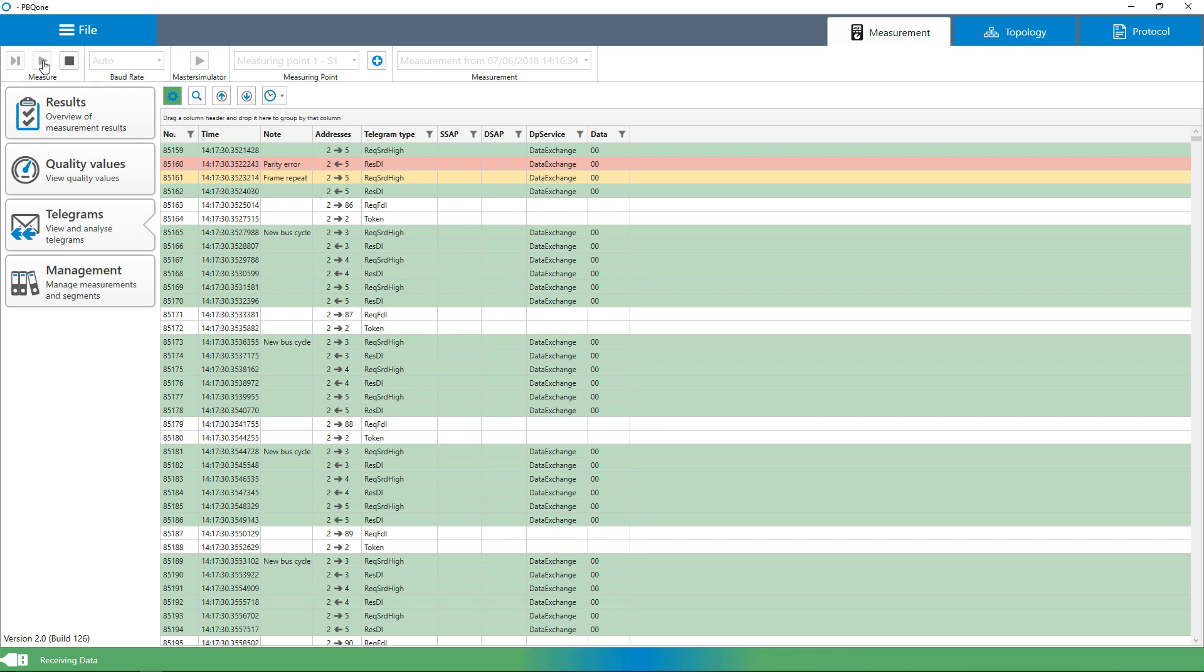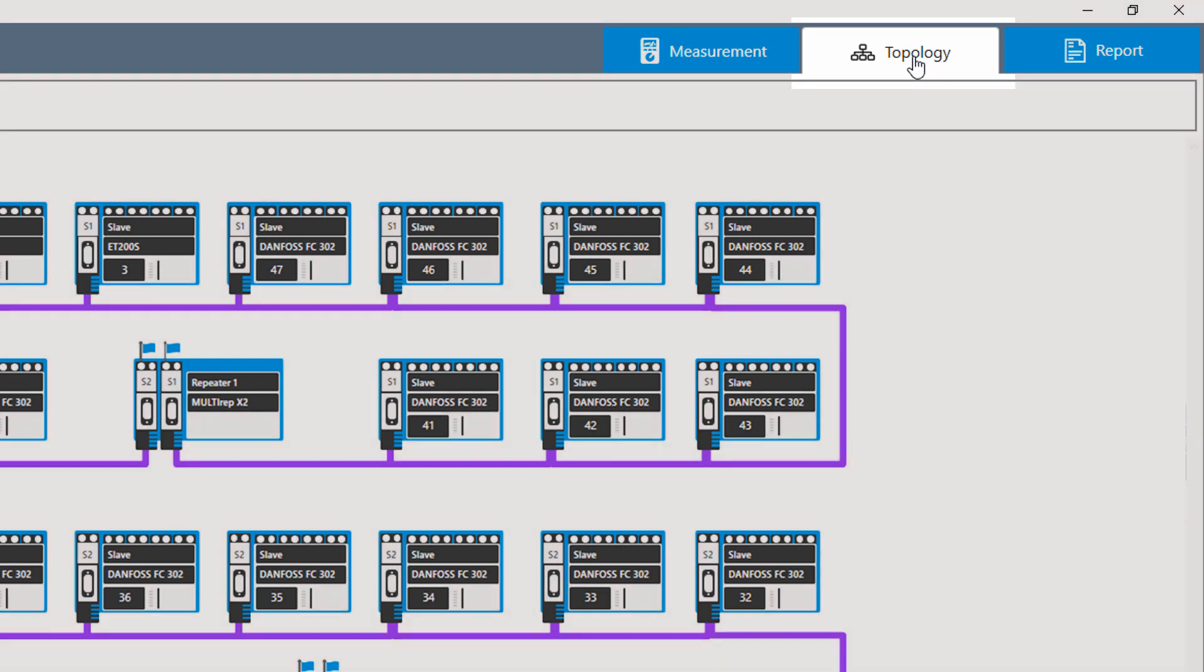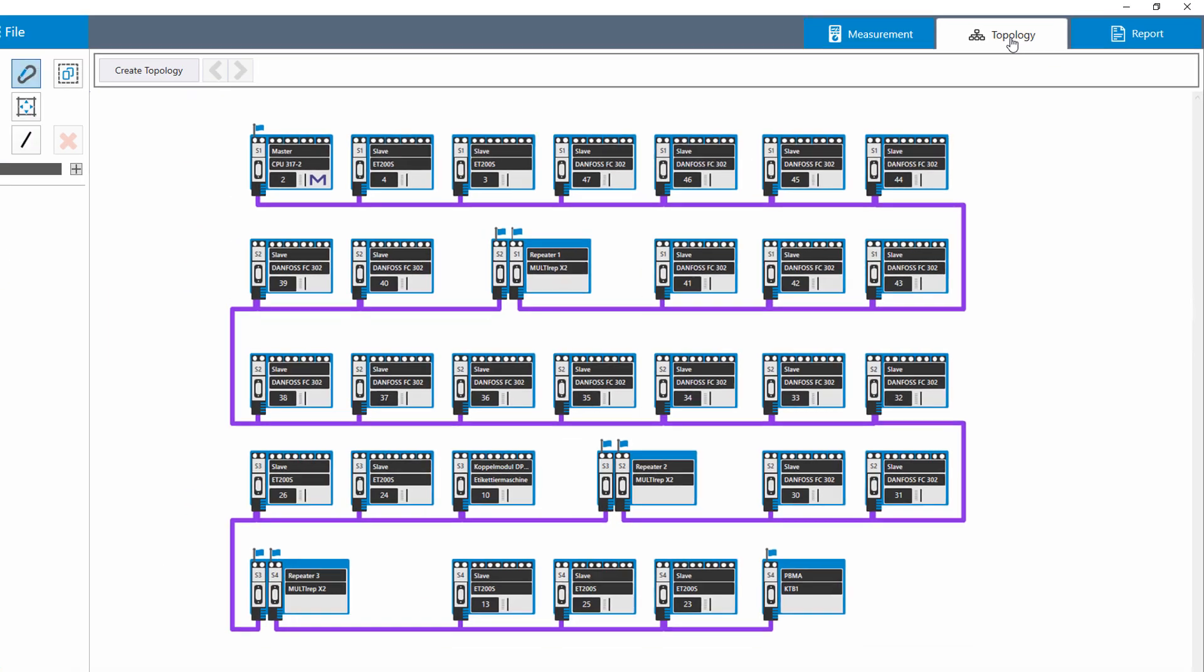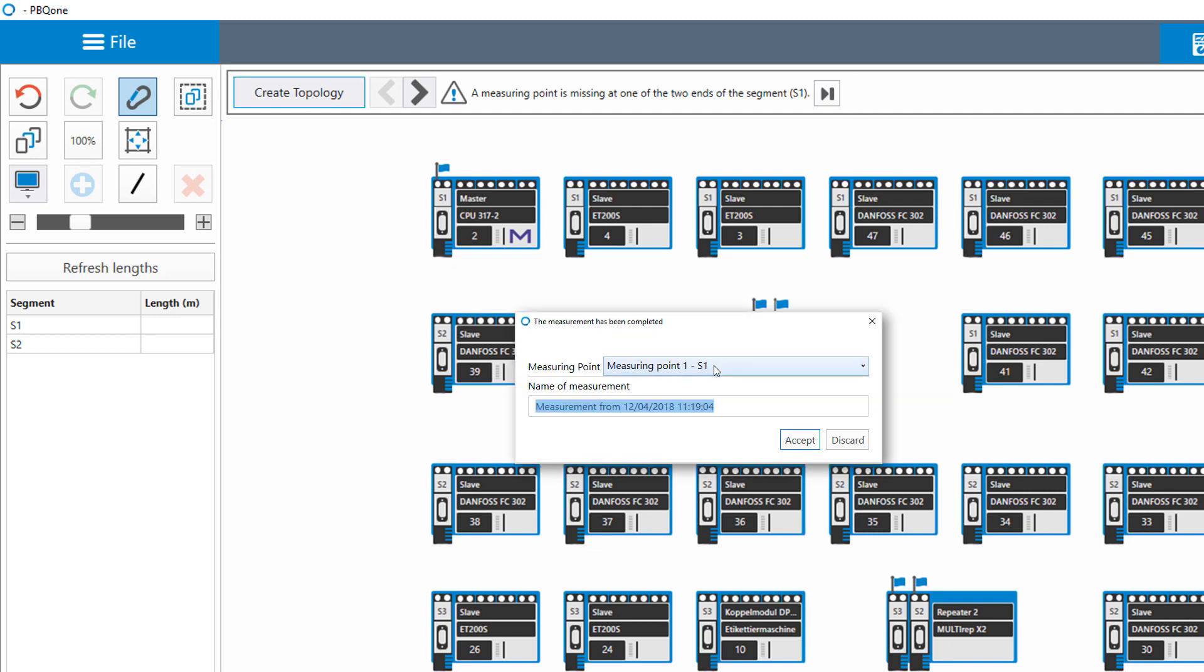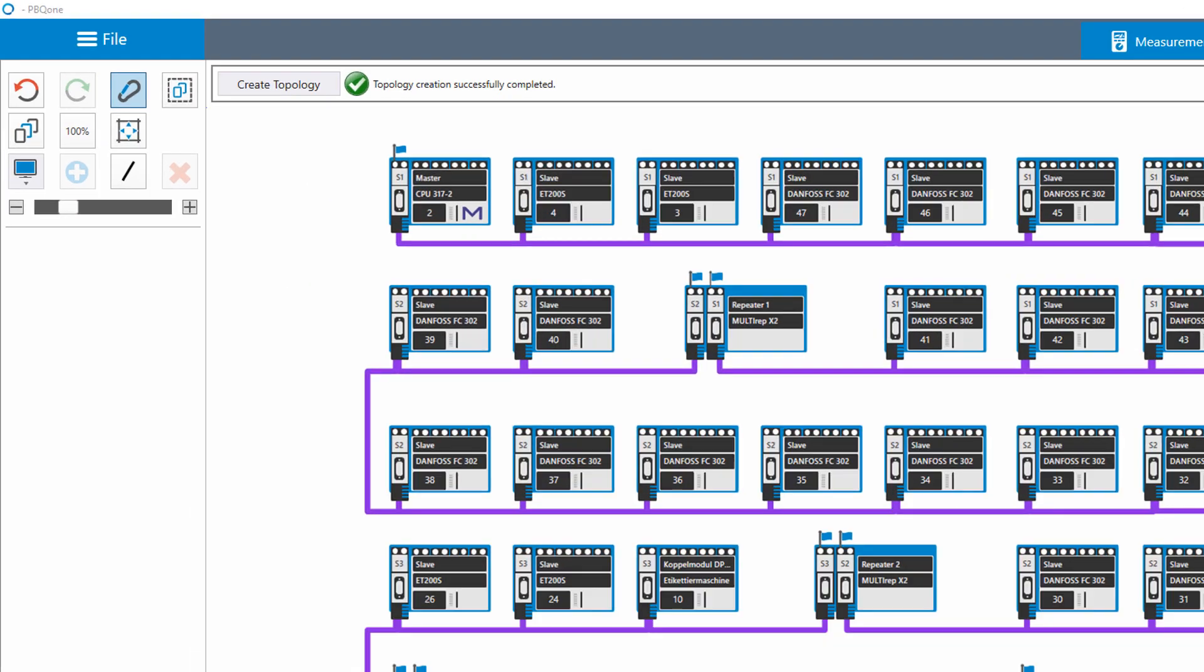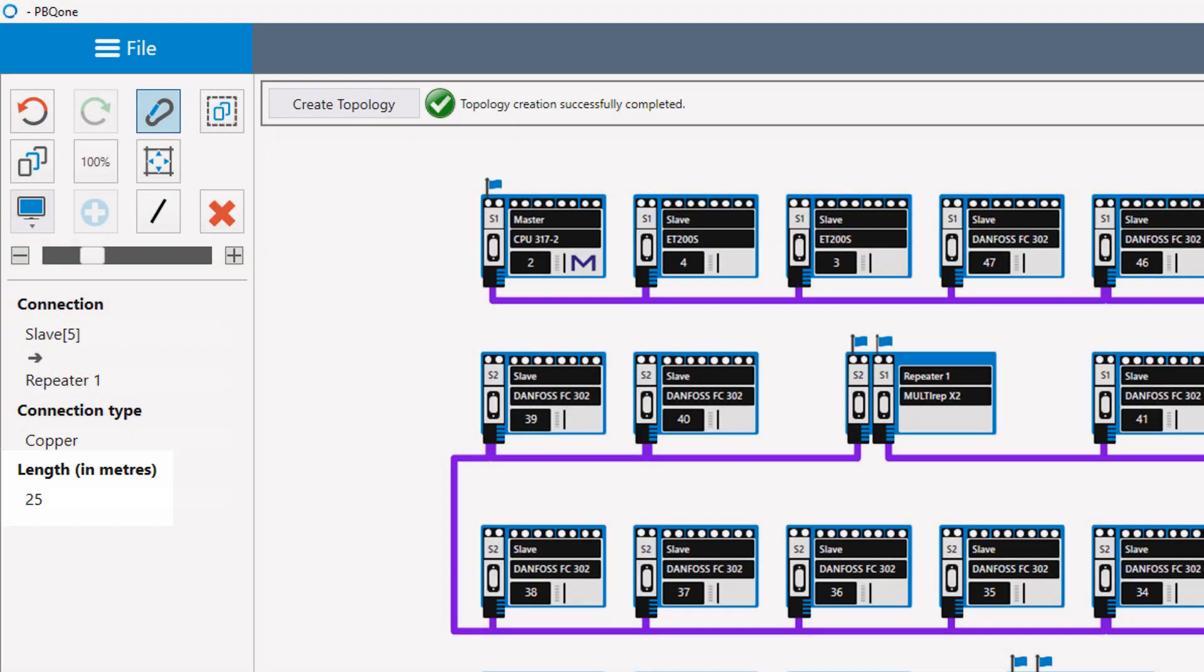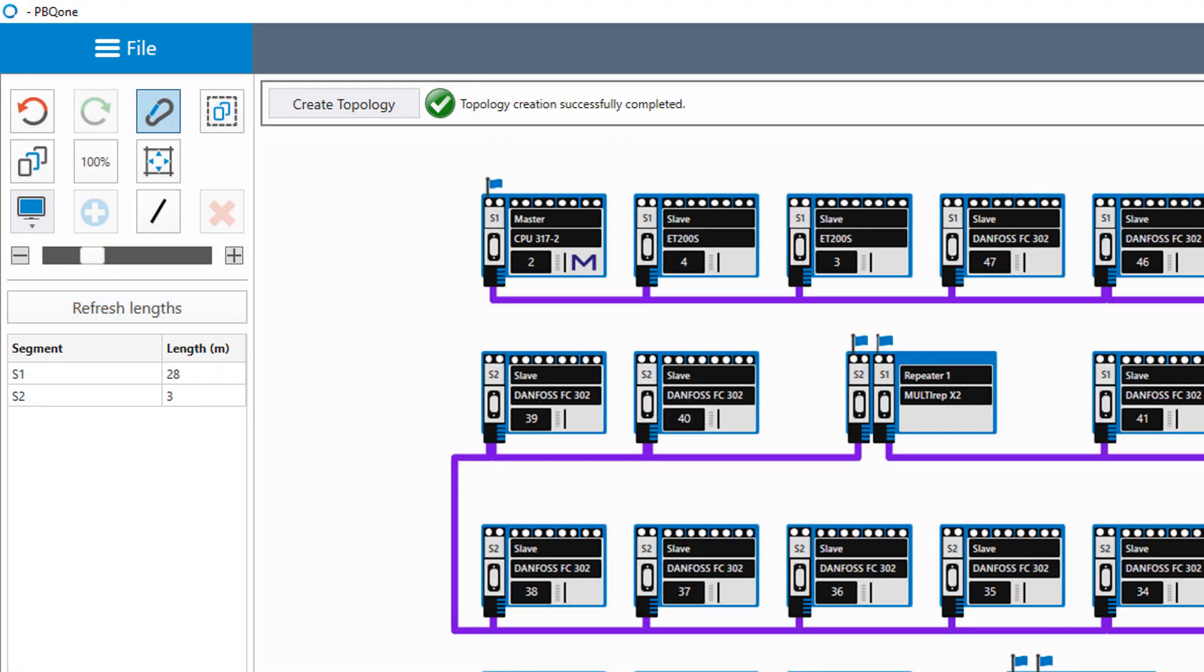For diagnosis, storable GSD files provide individual diagnostic descriptions. The PBQ1 provides a fully automated topology scan during operation. The topology overview shows the real wiring of all devices in the network, including repeaters. It's completed with each new measurement at a new measuring point. Segmented structures are shown, device descriptions and cable lengths are displayed, and measuring points can be managed.